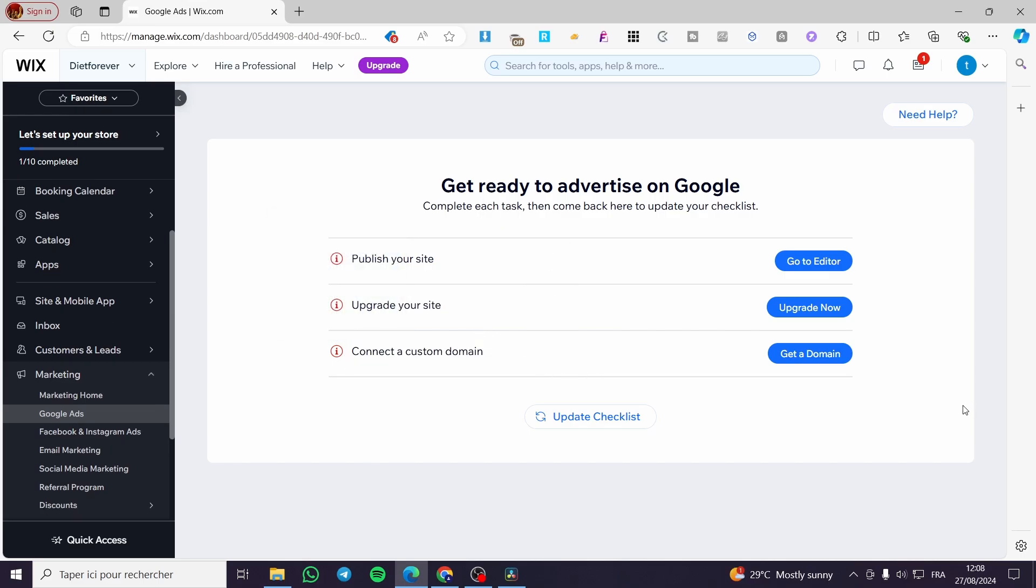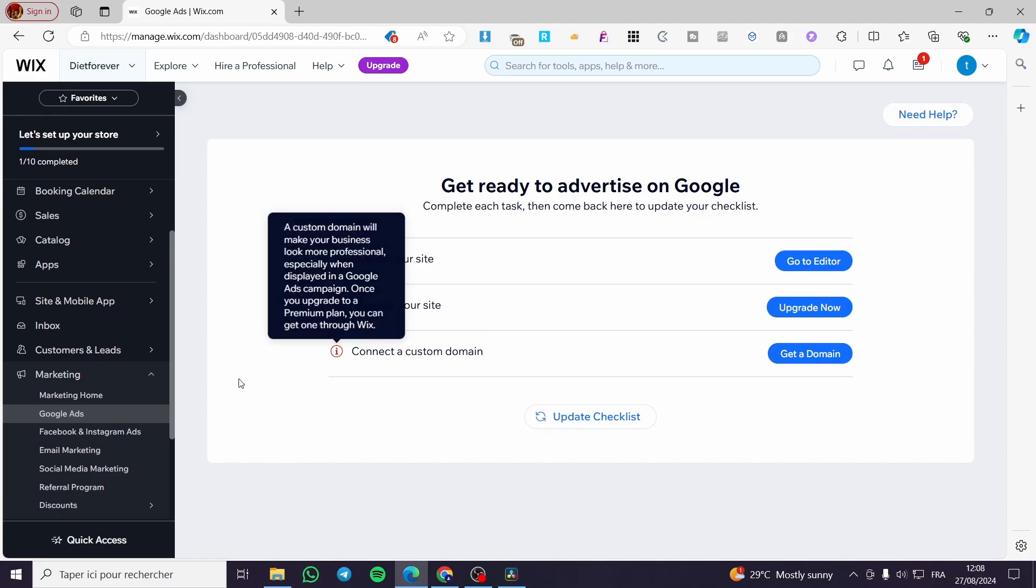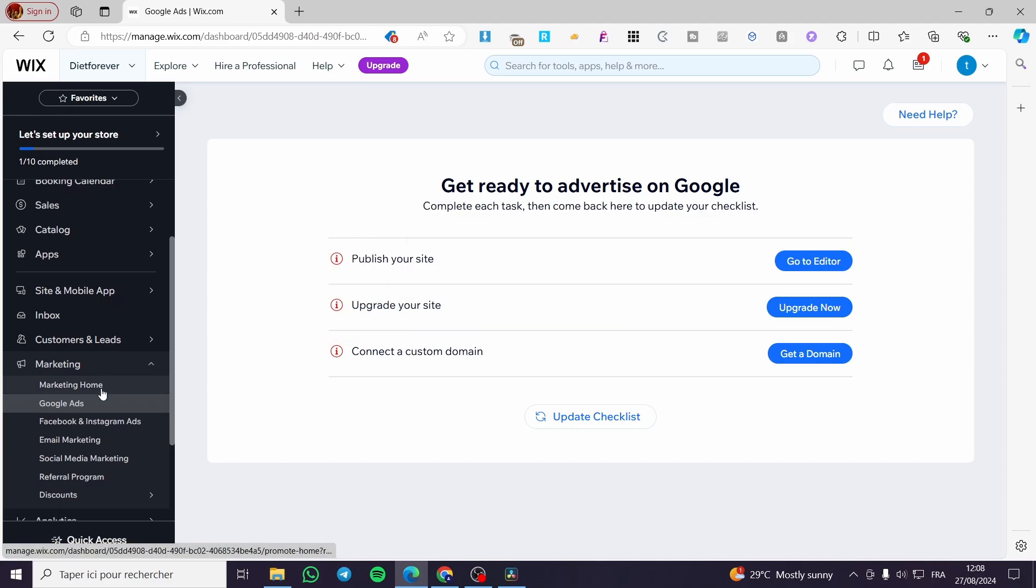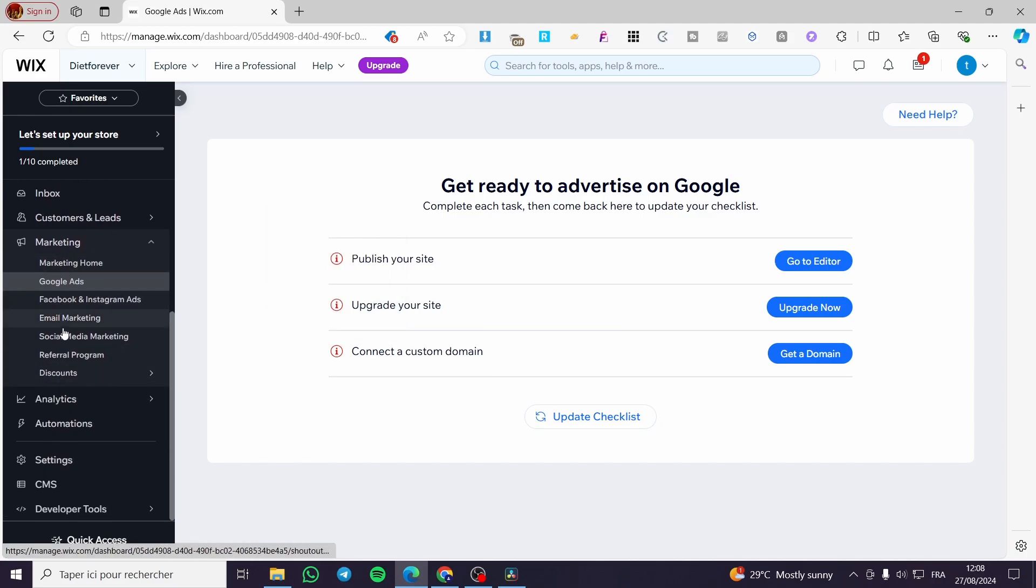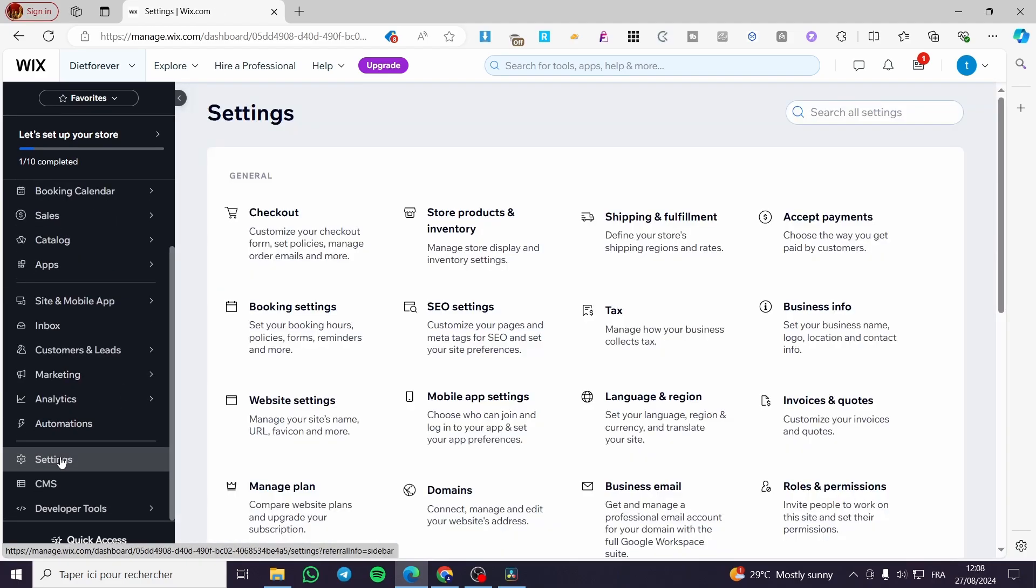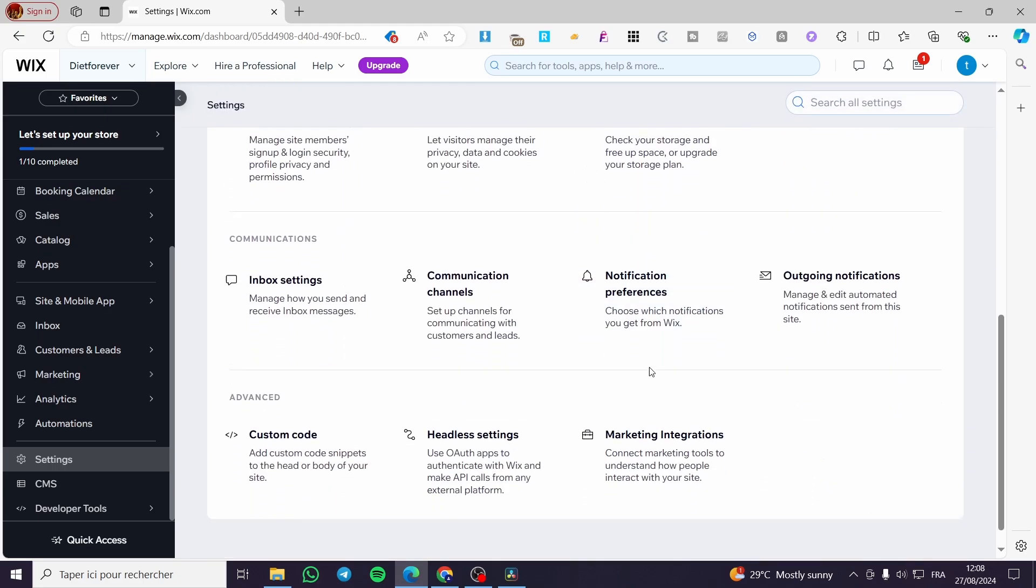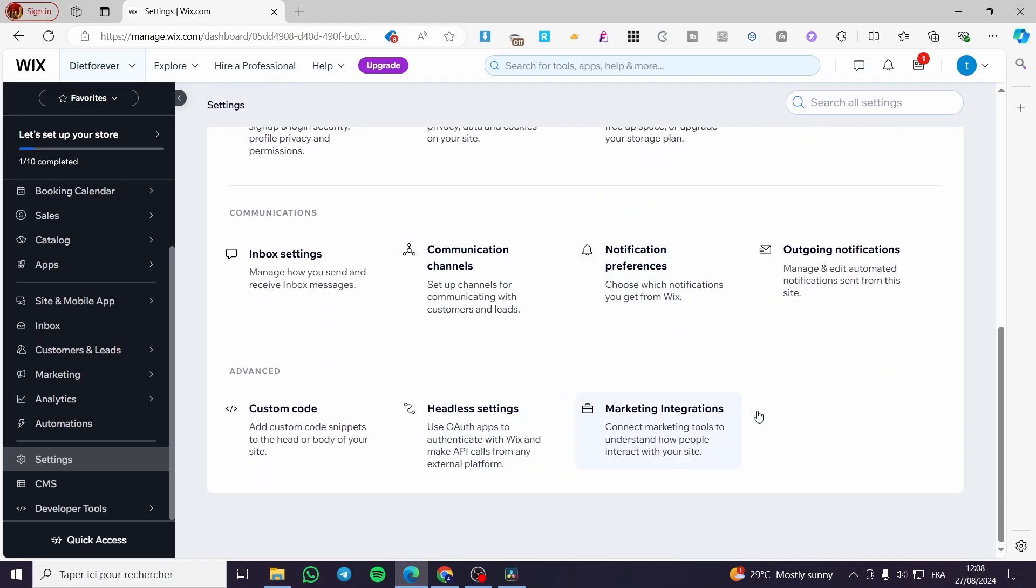If you have connected or set up your Google ads, you need to scroll down to the settings of the website. Then scroll down to the footer of the website.